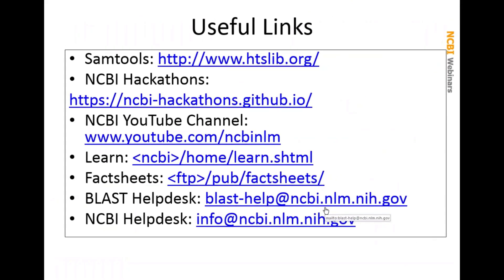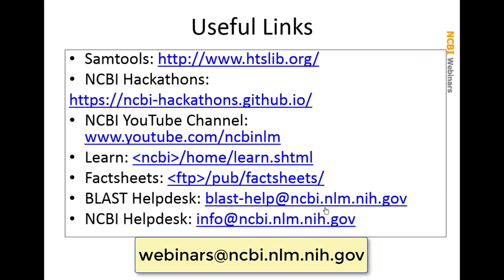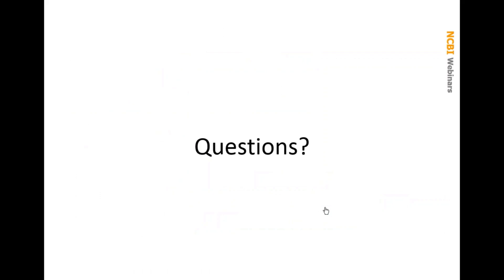I'll finish up the talk with just a list of useful links, including the link to the SAMTools site where you can download SAMTools. NCBI Hackathons has a web page available. You can go there to look at the hackathons and find the one that we talked about today. A reminder that we have a YouTube channel. The Learn page is a way you can get access to lots of our documentation and help documents. Fact sheets on the FTP site is another good resource. If you have any questions about anything about NCBI, you can write to the help desk through the BLAST help or the NCBI help desk. If you have a question about the webinars, write to webinars at ncbi.nlm.nih.gov.